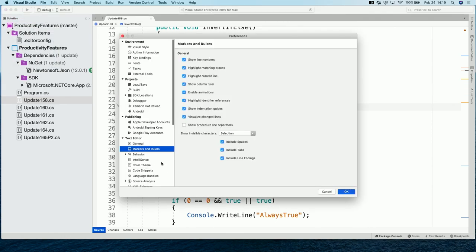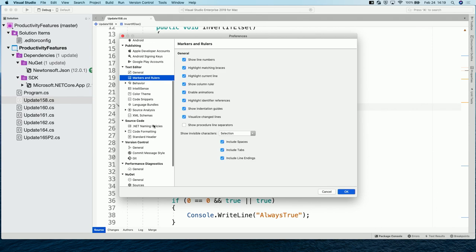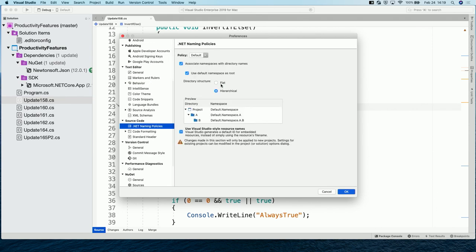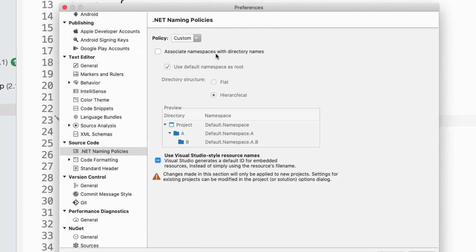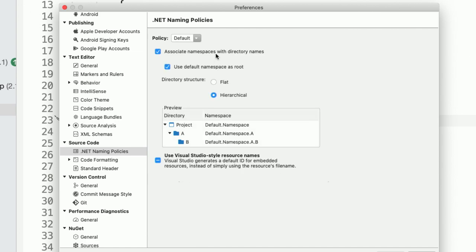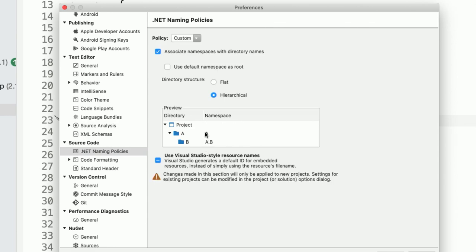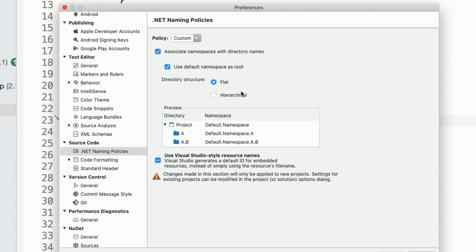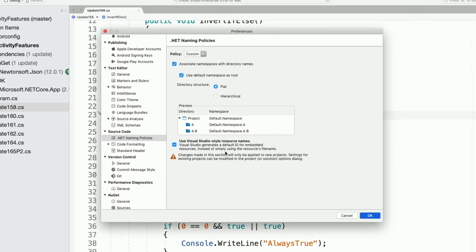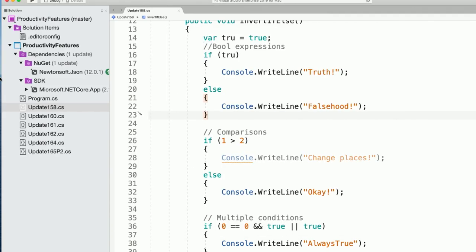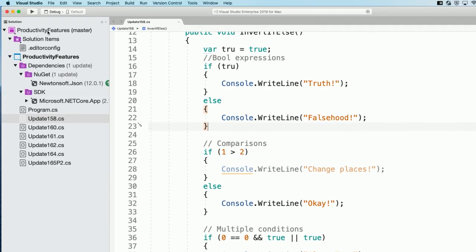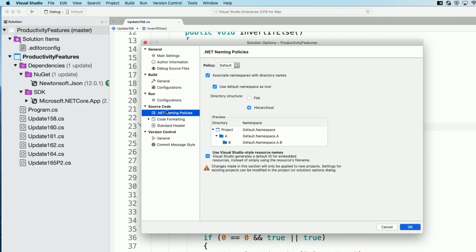And there's one more thing that I want to show off in preferences, which is namespace policies. So, you can be super opinionated with the way that your files directories correspond to the namespaces. So, you can choose whether your files namespaces are based on the directory you put them in. And you can choose whether that includes the default namespace as the root, then adds on the nested folder names or just adds on the directory structure.